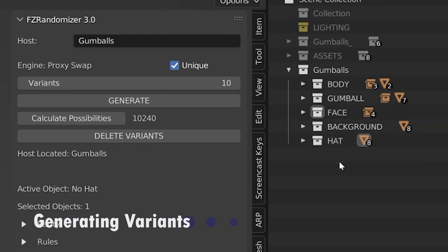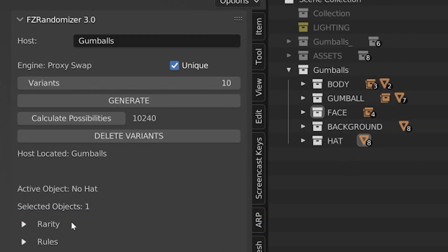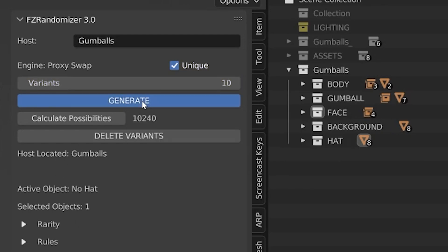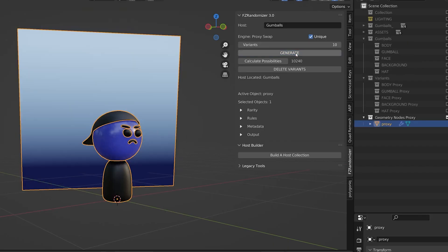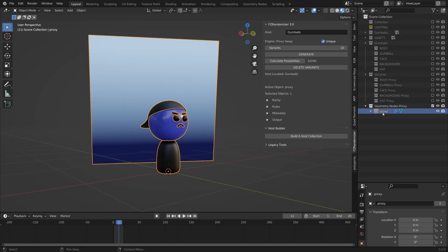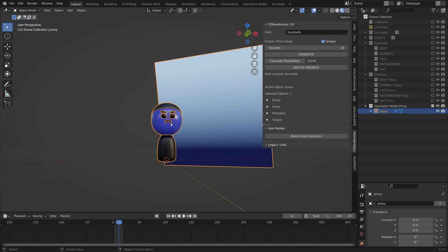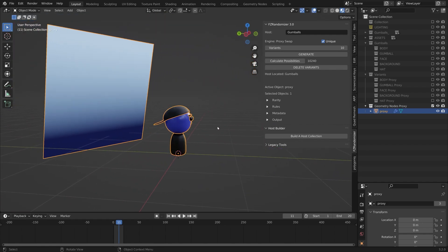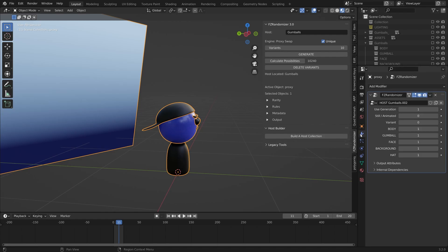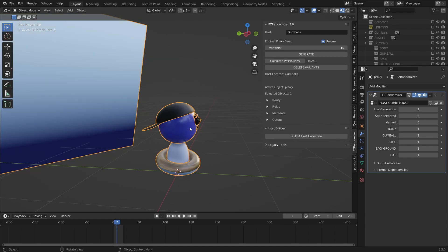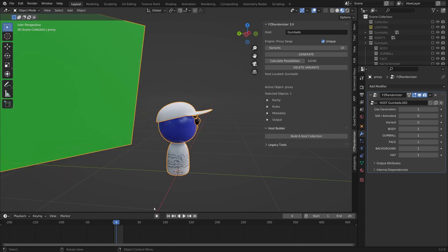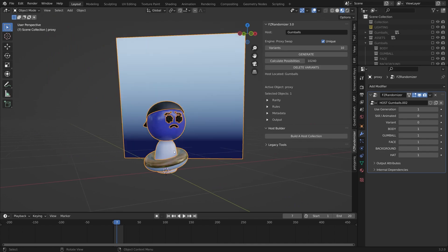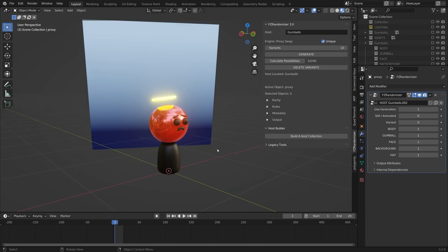Everything's set up properly, we have our host collection defined. Looks like I'm going to generate 10 unique variants, and it's as easy as hitting generate. And that quickly, it's already done. As you can see, what we're given here is a proxy object, a geometry nodes proxy. This is just one object collectively, and it is driven by a geometry node stack. If we pull it up here, we can go to geometry nodes and we'll see we have FZ randomizer as a geometry node stack. Right out of the box, it works just like it did before. You can use the timeline and the arrow keys to jump between the variants that it generated. In my case, I only generated 10, so I can only move 10 spaces.